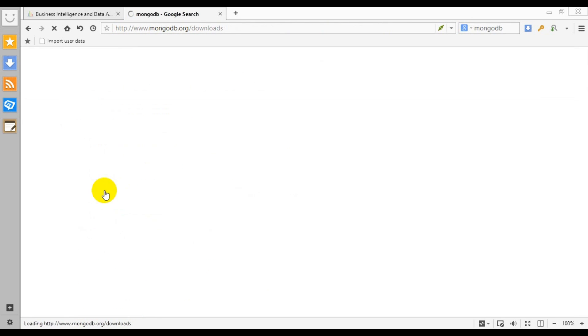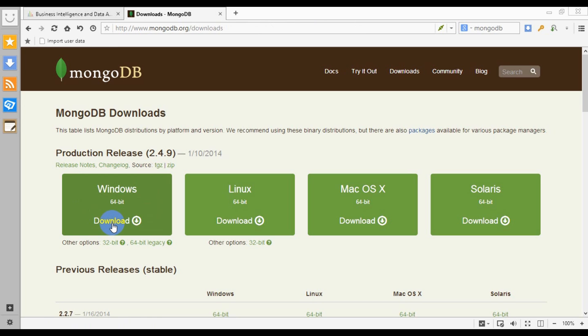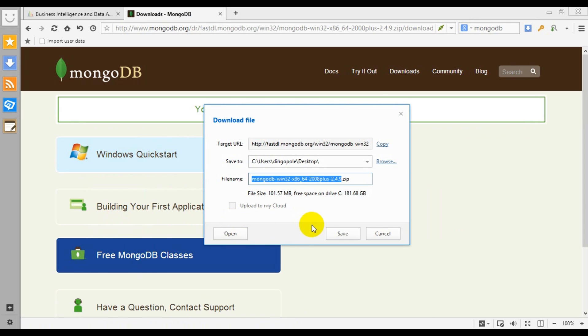Let's get the latest production release for the Windows system. By the way, for the purpose of this tutorial, I'll be running MongoDB on my laptop with Microsoft Windows 8 OS, but you should be able to replicate this process on pretty much any modern Windows machine.